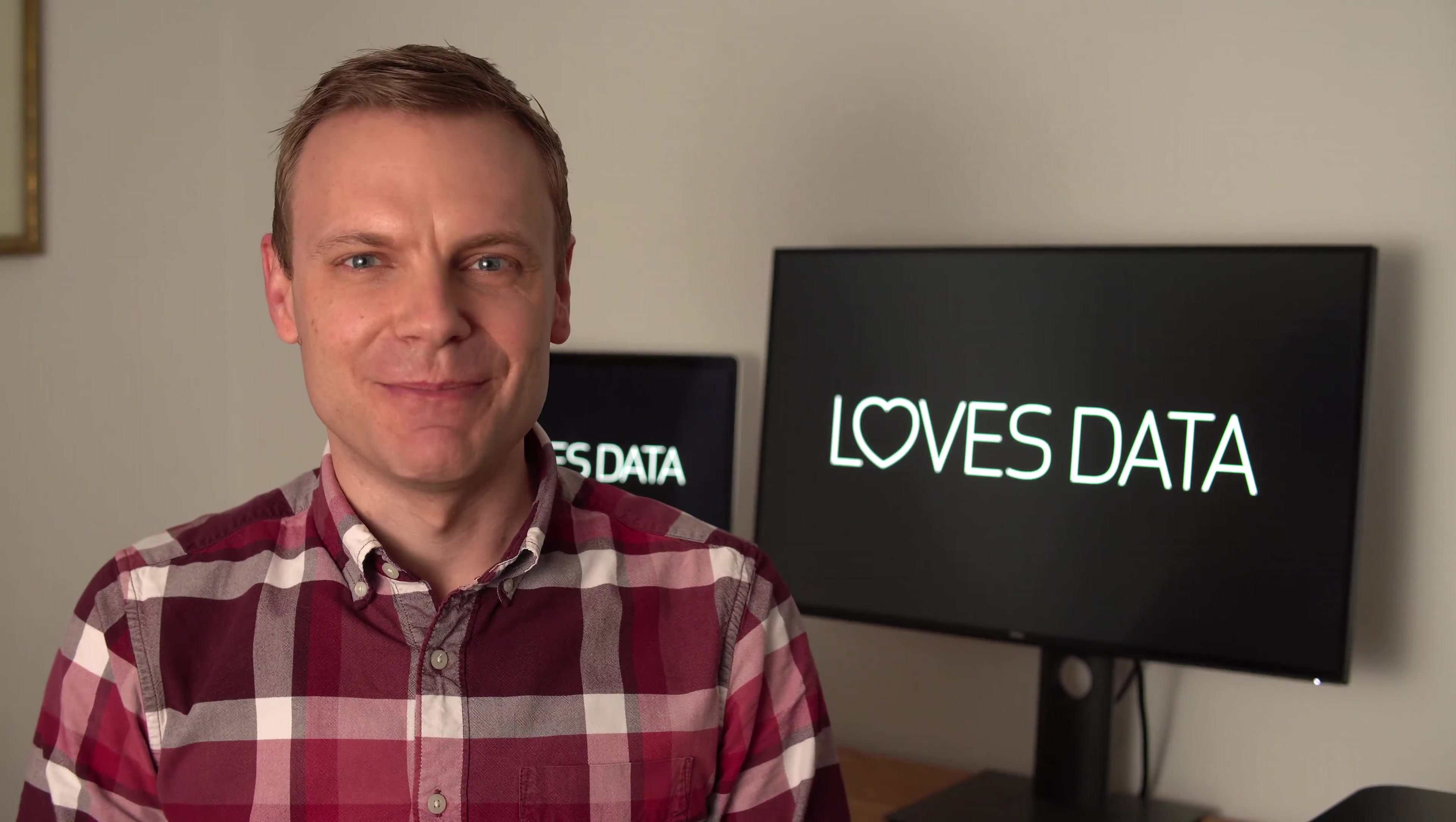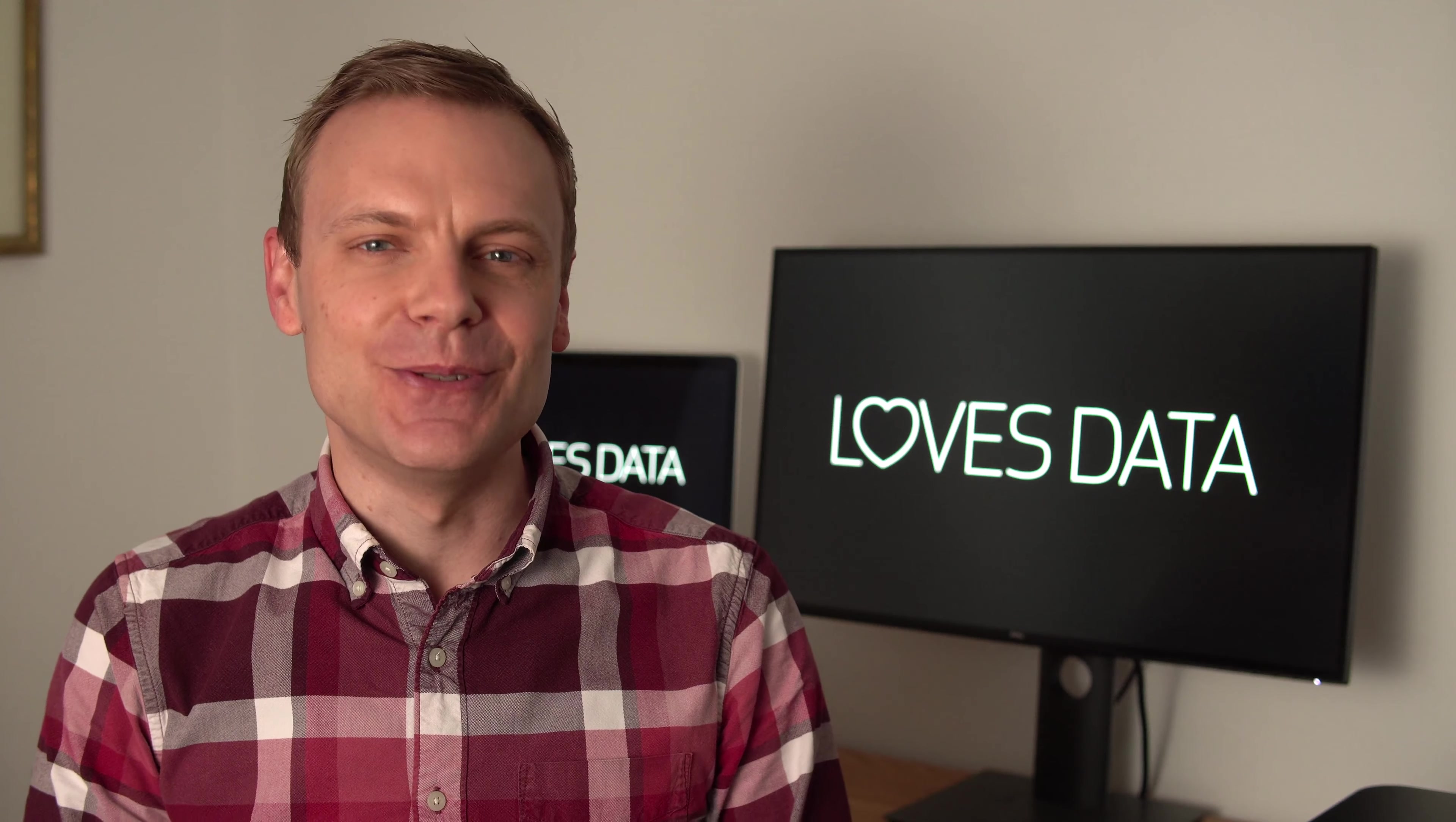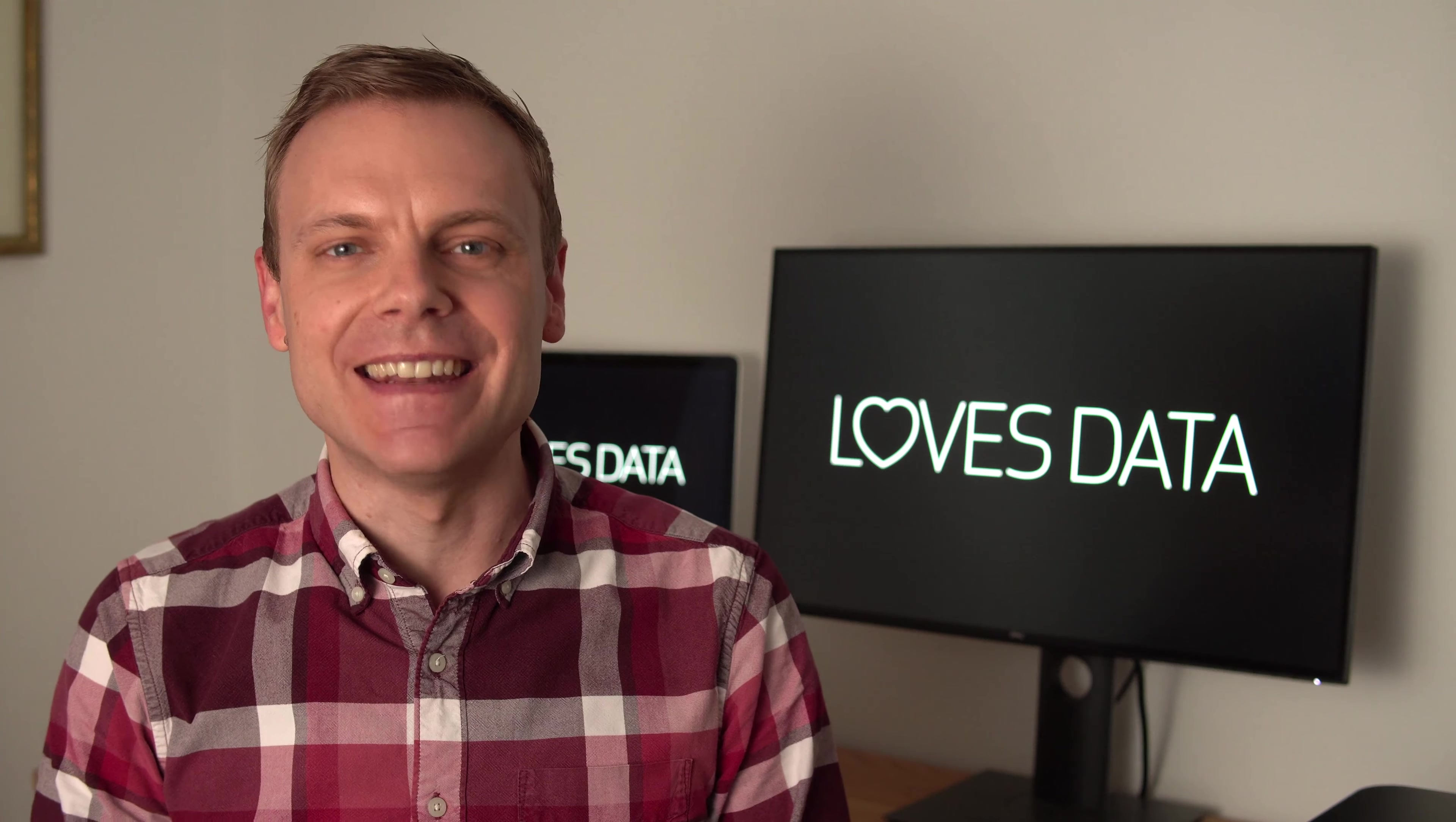Hey there, I'm Benjamin from Loves Data. In this video, you'll learn about the different Google Ads keyword match types you can use with your search campaigns. We'll cover broad, phrase, exact and negative match keywords. Using these keyword match types lets you control when your ads do and do not display as people are searching on Google.